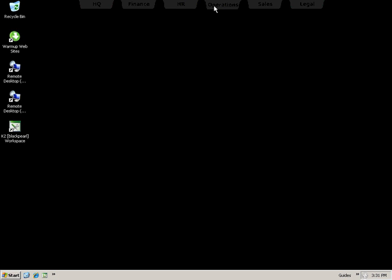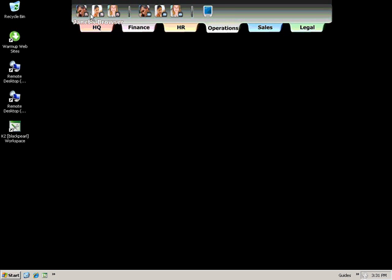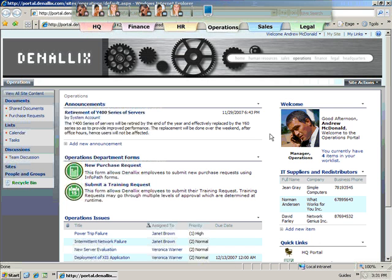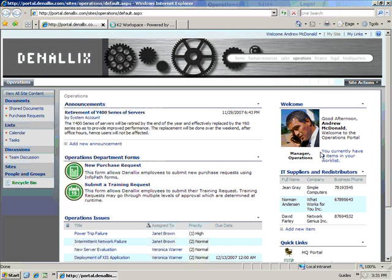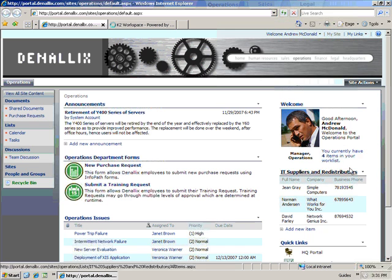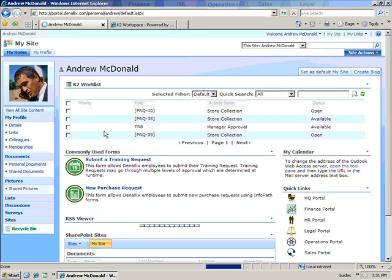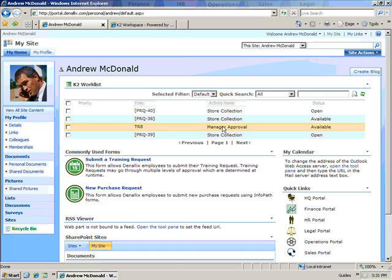Now we'll log in as Andrew, Veronica's manager. Andrew opens the Operations portal and notices he has a couple of tasks waiting for his approval. He opens his worklist and sees that there's a request for training.